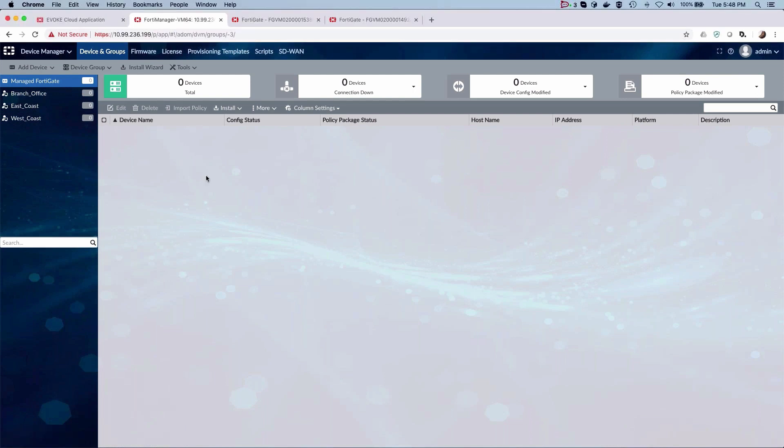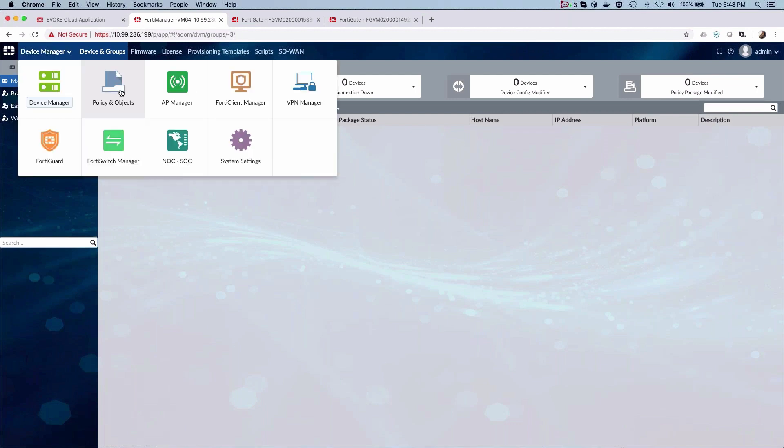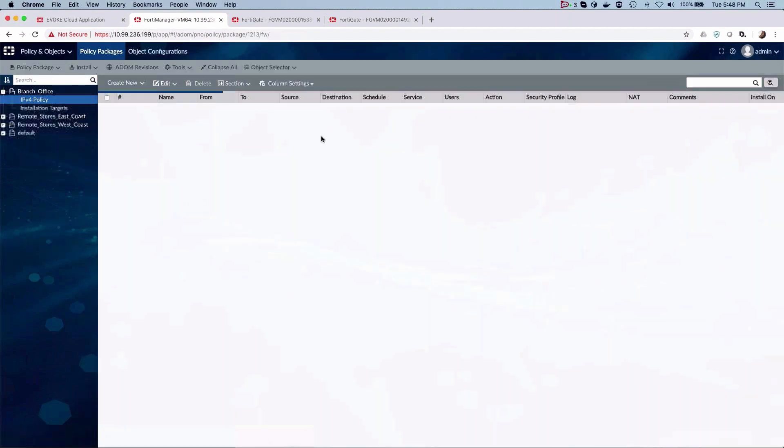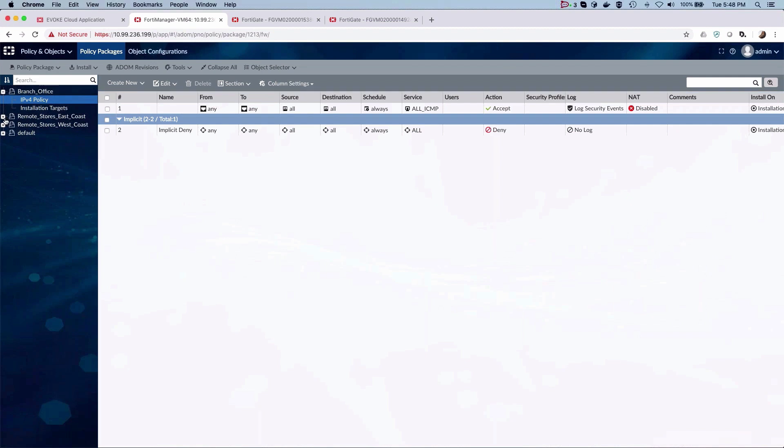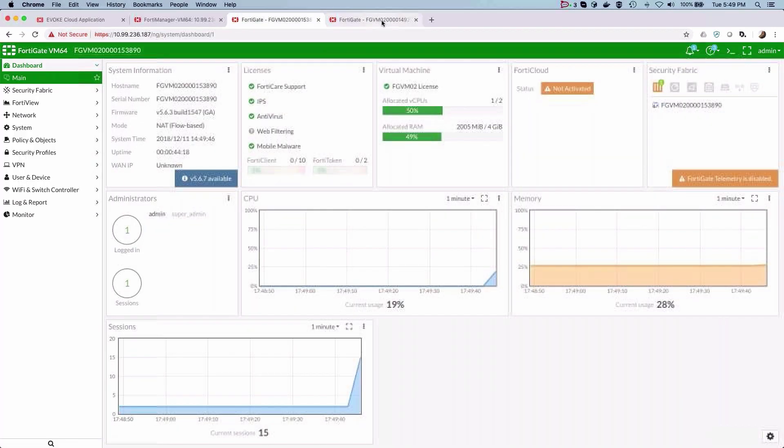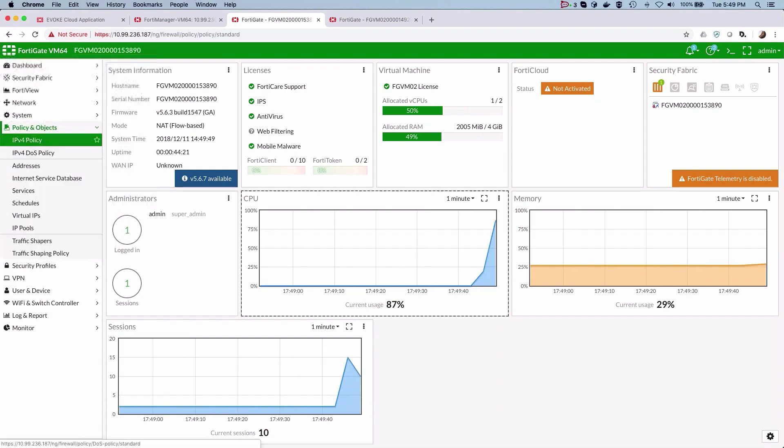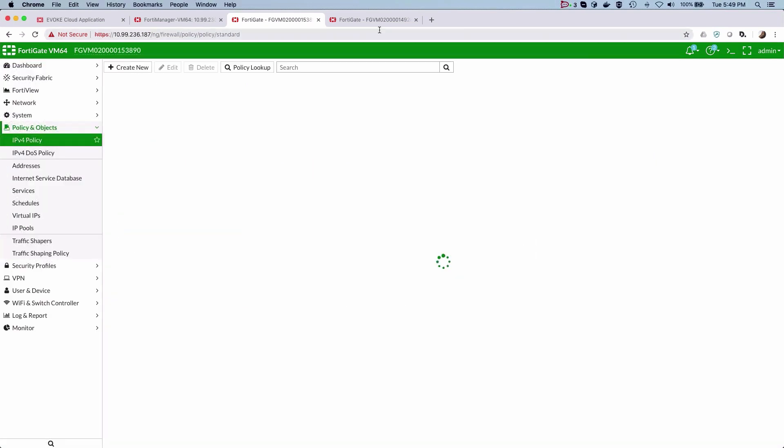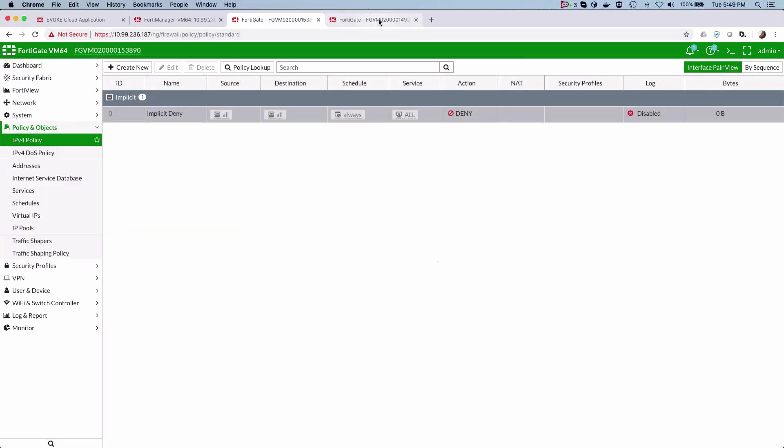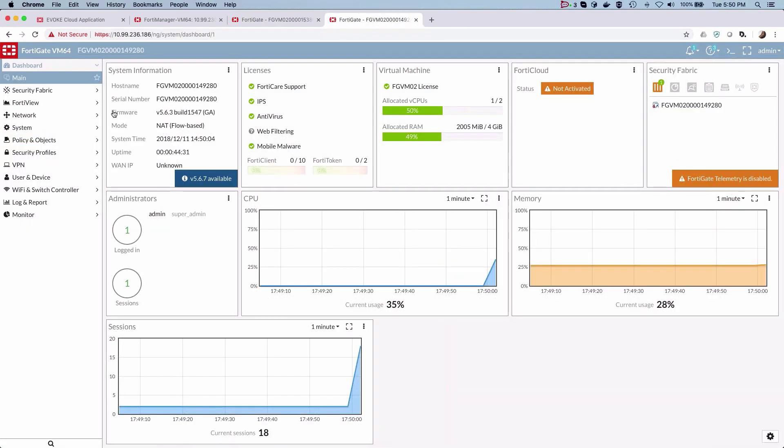remote sites defined on the left. Going to the policy and objects section, you can also see that specific firewall policies have been created for each of the three sites. Let's take a look at a couple of gates we have at the remote sites. As you can note, none of these gates have been configured and are still